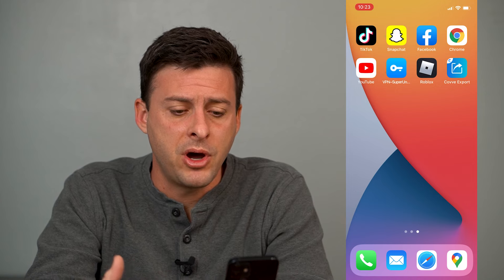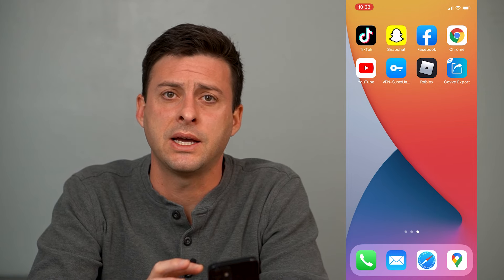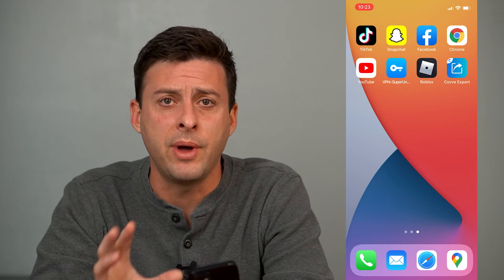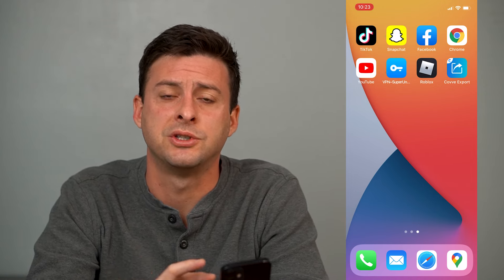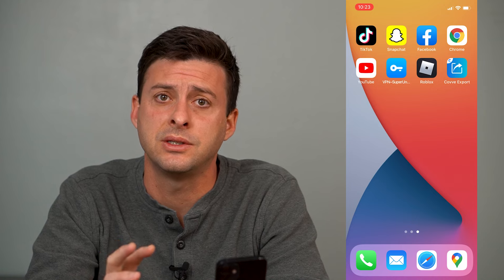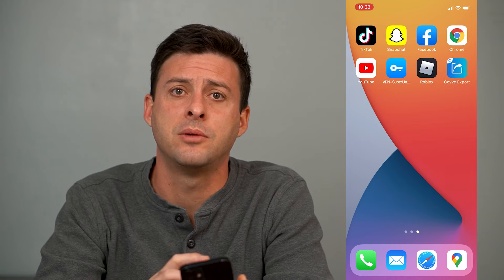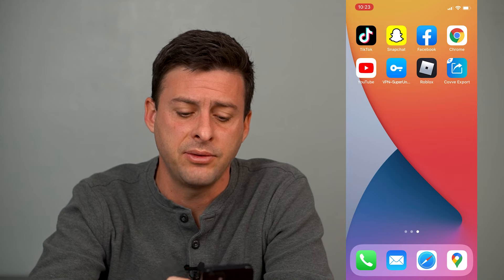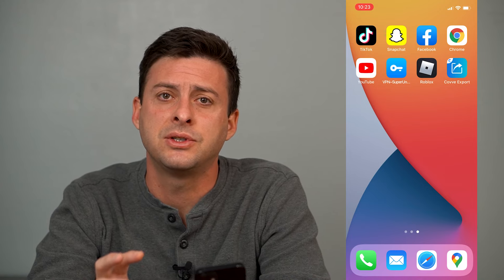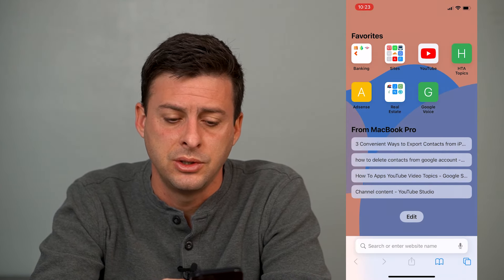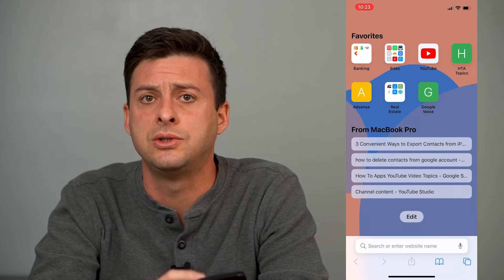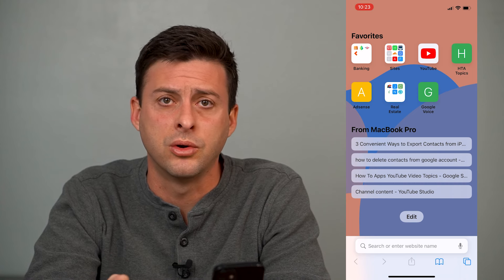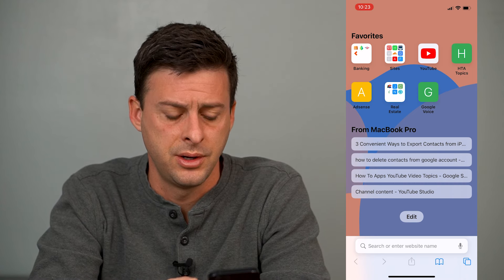Now I'm on my iPhone. If I want to bring contacts — either all my contacts or specific contacts from Gmail into my contacts within my iPhone itself — the first thing we'll do is just open up a web browser. You can use Safari or Google Chrome, it doesn't matter.